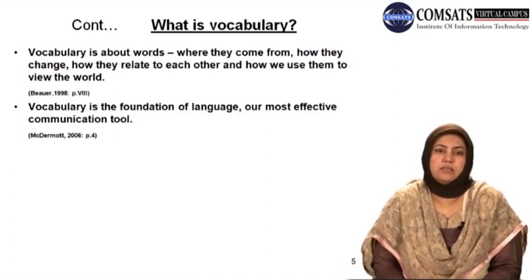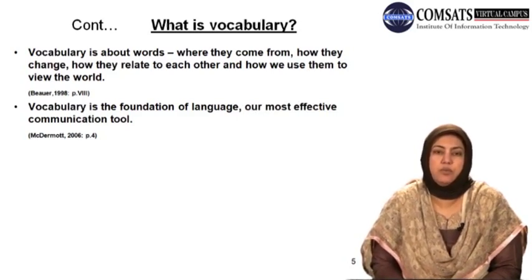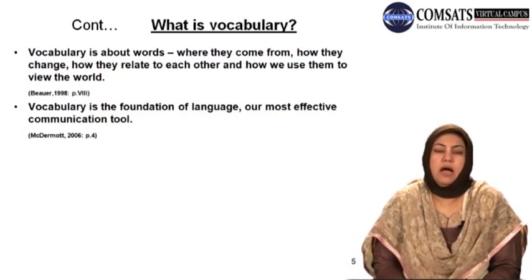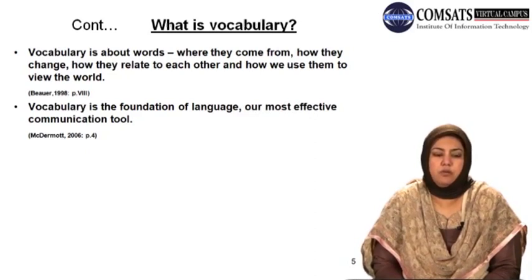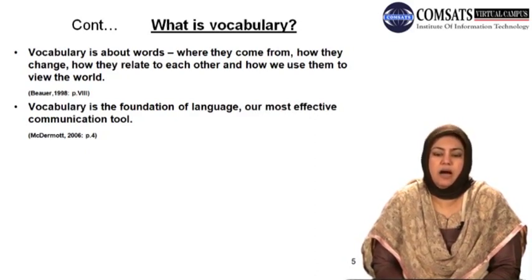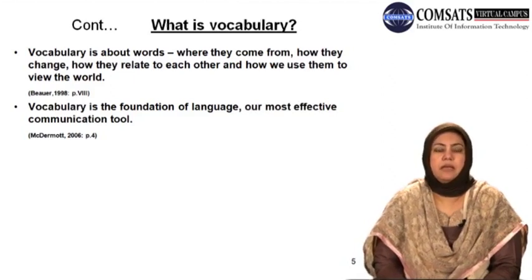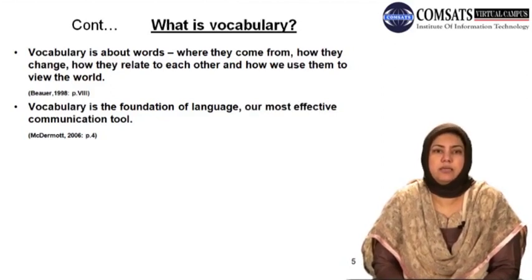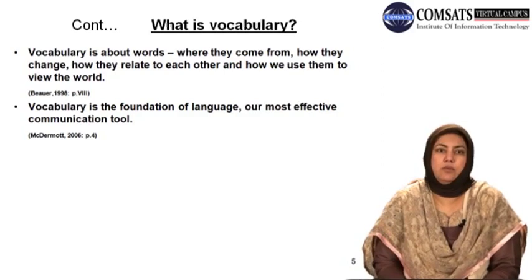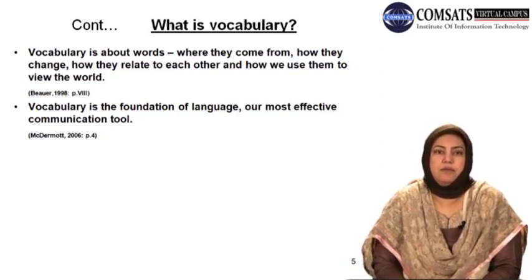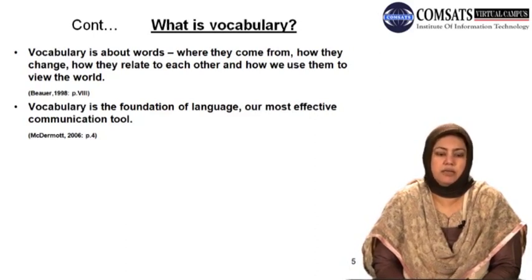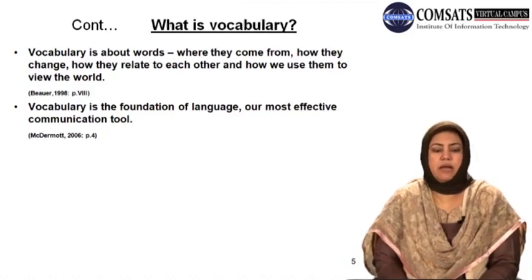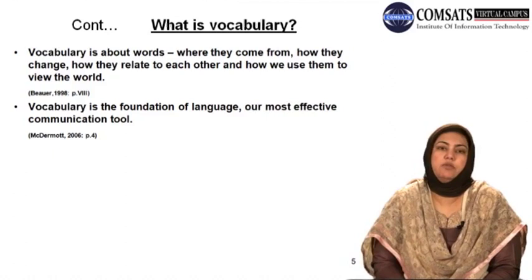Vocabulary is not only the fund of words. It is about words — where they come from, that is the origin of the words, how they change, how they can take different forms, how they relate to each other and are associated with each other, and how we use them to view the world. The reality of the relationship of language and world is that they are interrelated. The way we live in the world affects our language and the way we use a language affects our views on the world. So vocabulary that we have is very important in that regard.